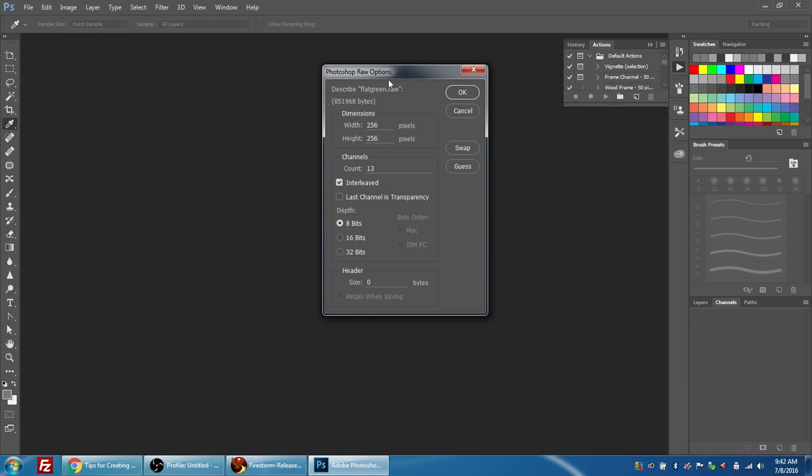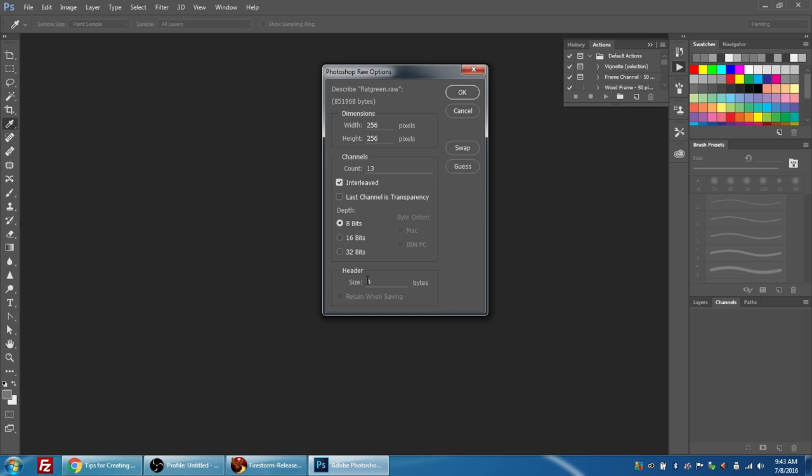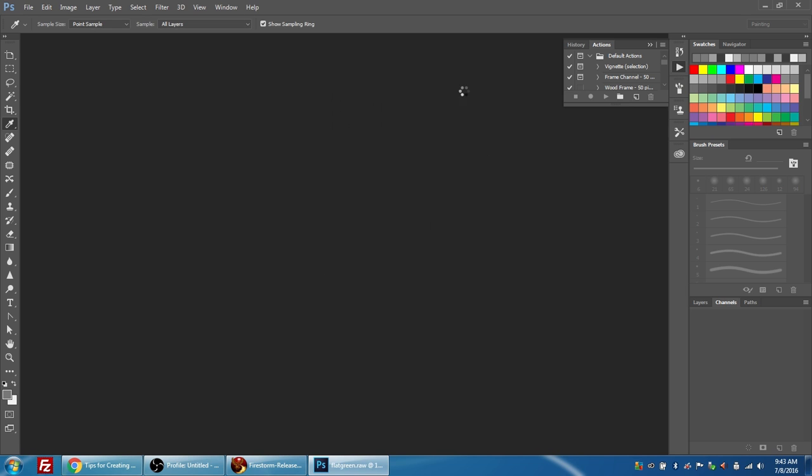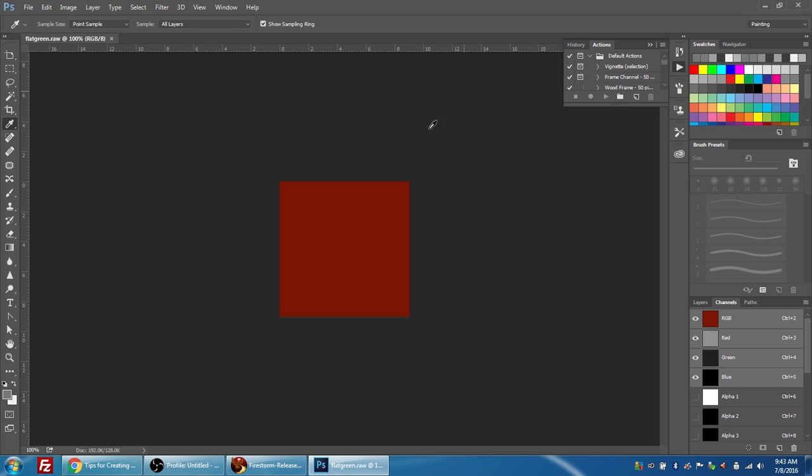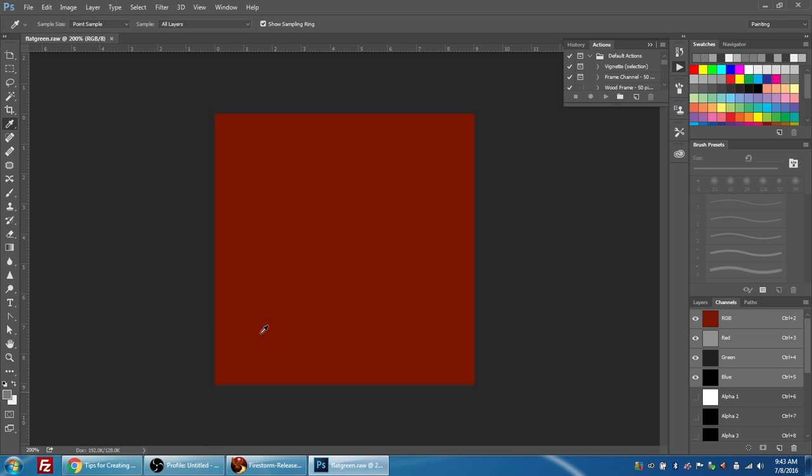The raw options dialog opens. You can see that the image is 256 by 256 pixel square. The number of channels is 13. This is a legacy number. We actually only work with three of them, but you require 13 in the file for it to upload to an OpenSIM grid. Interleaved should be checked, and 8-bit should be checked, and the header size should be zero. I'm going to press OK.